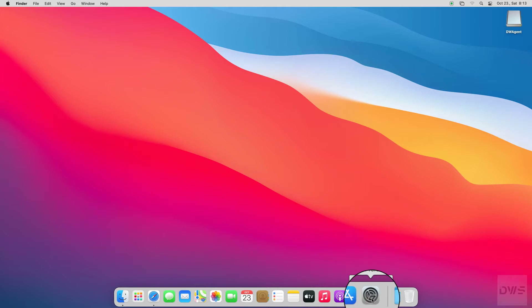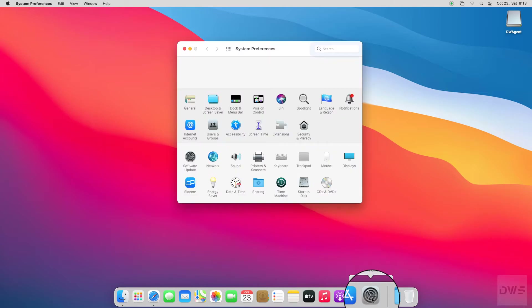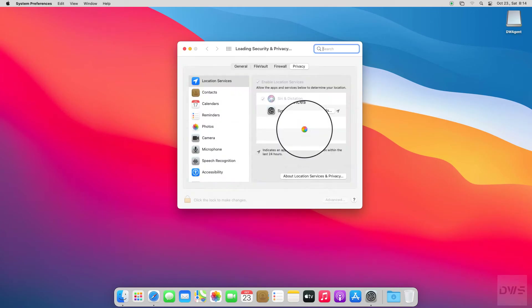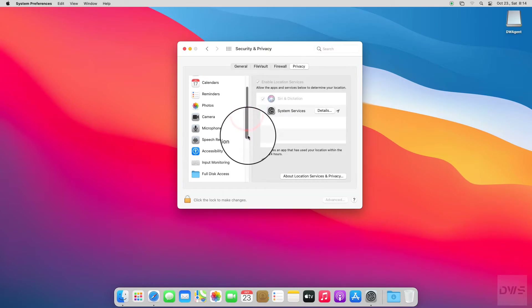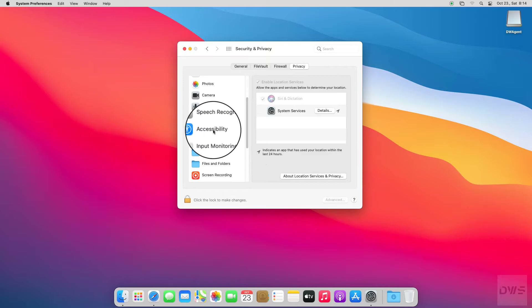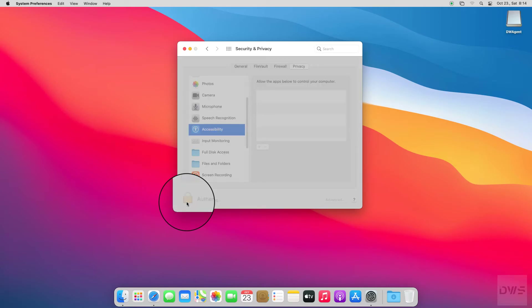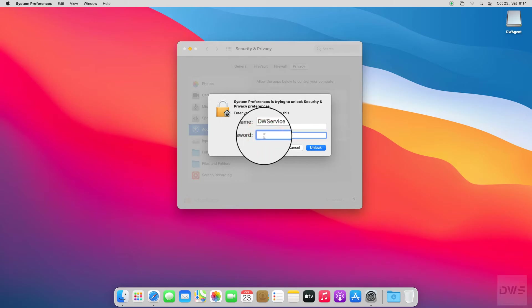Open System Preferences and open Security & Privacy. Select Accessibility. Click on the lock icon to allow changes, then enter the password for your operating system. Click on the Unlock button.